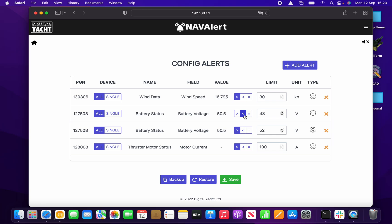We've also got a couple of battery voltage alarms set — one that will go off if the battery goes less than 48 volts, and one if it goes greater than 52 volts. Then we've got a bow thruster on this boat, and I've got an alert set up so that if it goes above 100 amps current it will also sound an alarm. That's how configured alerts are shown in the table.